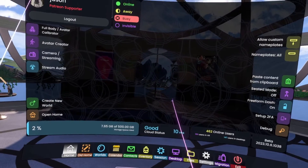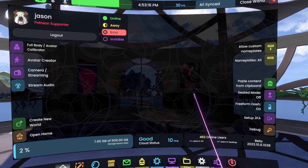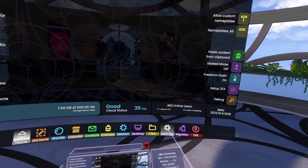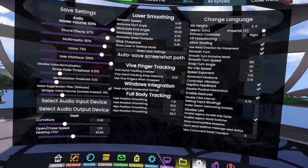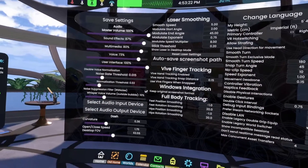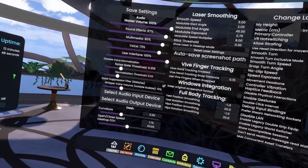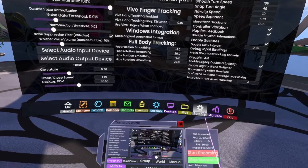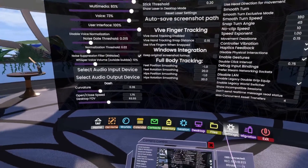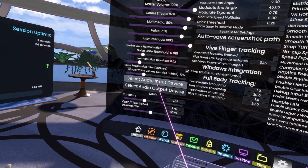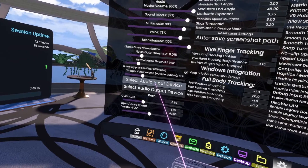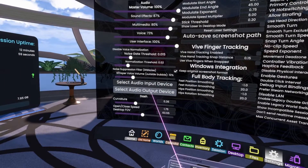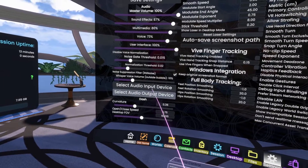The first thing you're going to want to do is make sure that your microphone and headphones are working so that you can talk, people can hear you, and you can hear them. That should have been set up in the tutorial, but if it didn't or if it breaks and you need to do it again, you can do it here in the Settings tab. Look for these two buttons: Select Audio Input and Select Audio Output. Input is your mic and output is your headphones.